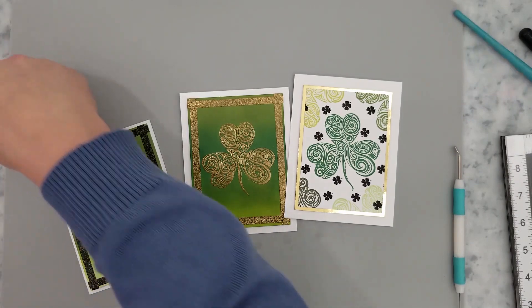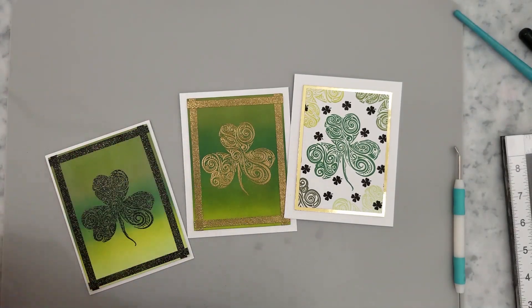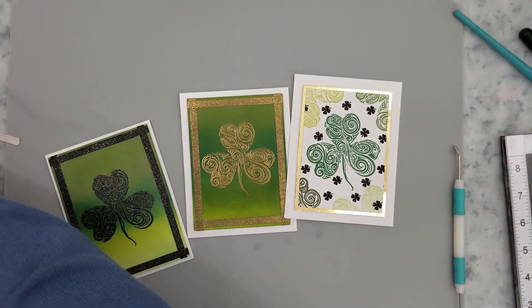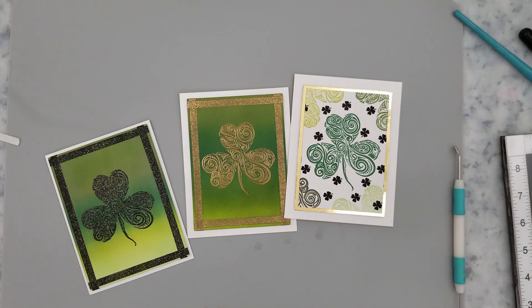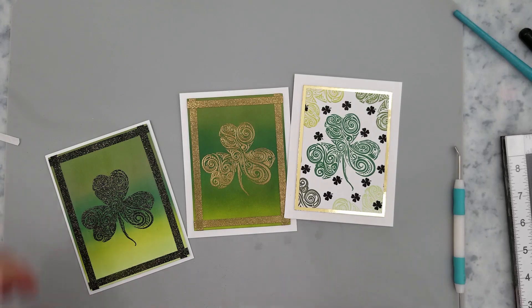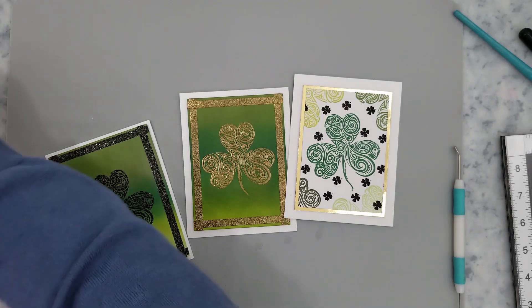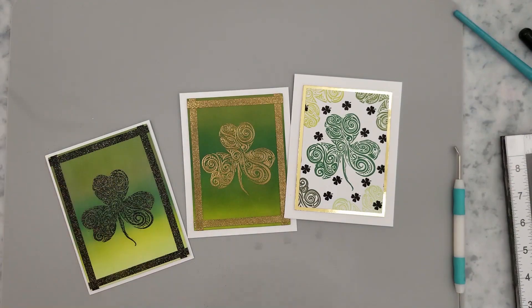So back to our quick and simple card. I went ahead and I layered that stamped panel onto gold foil paper using tarot tape. I added mounting foam to the back of the gold foil. And then I centered that on a four and a quarter by five and a half inch card base.